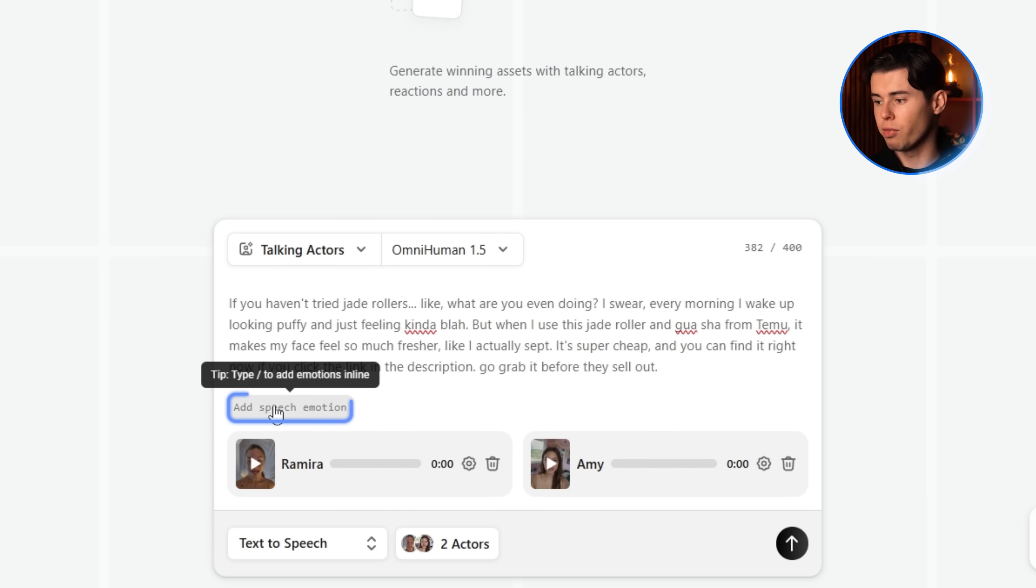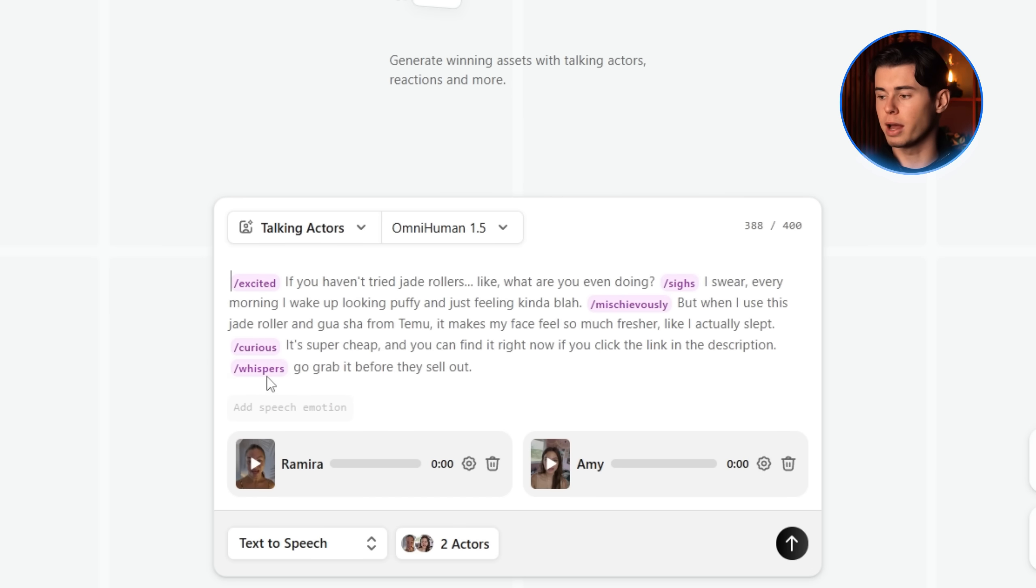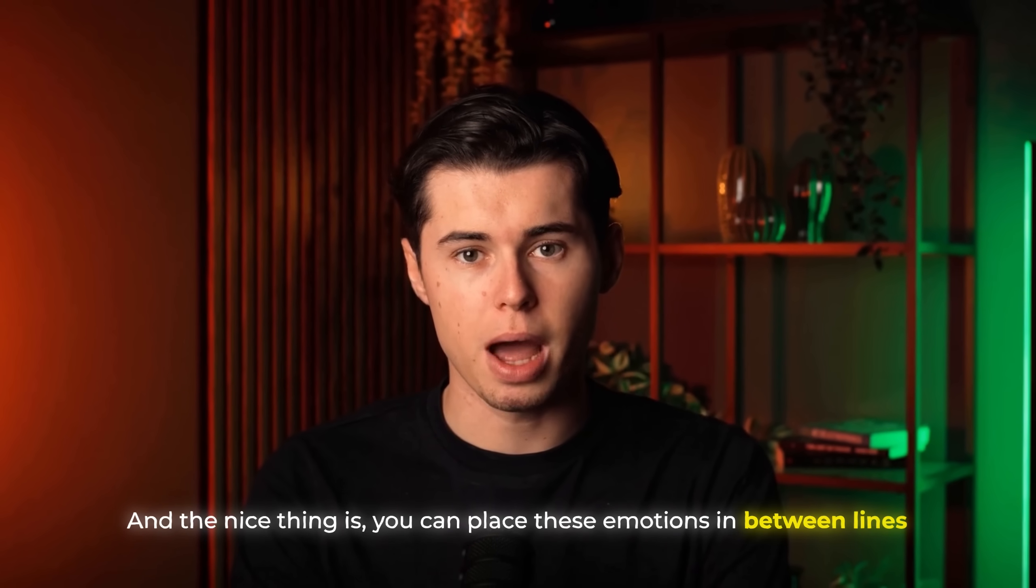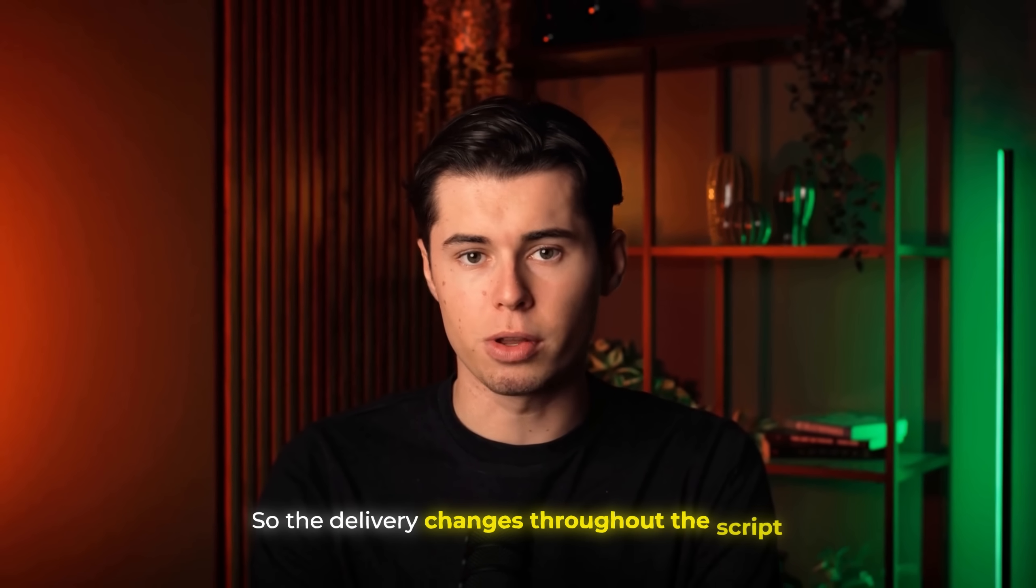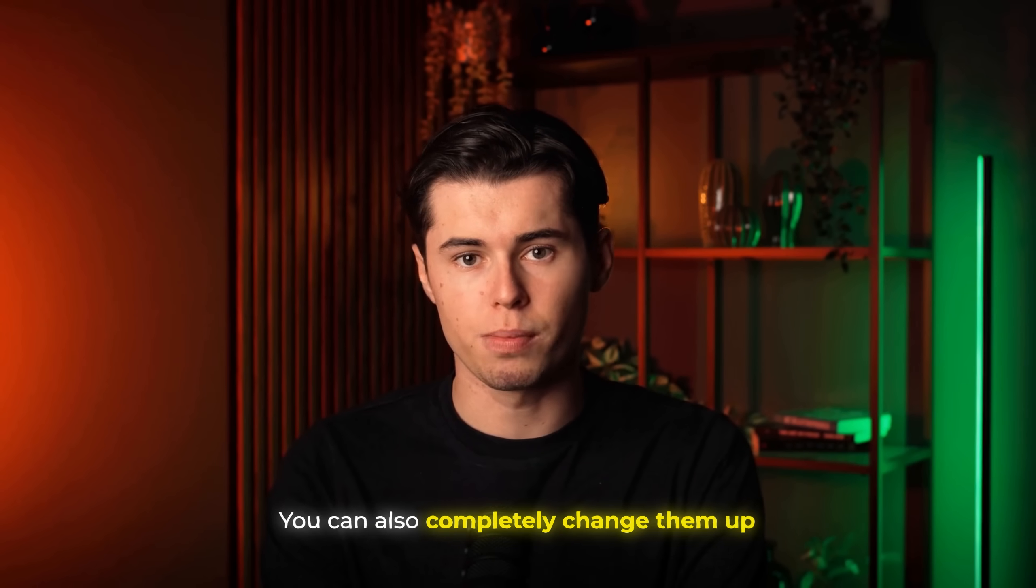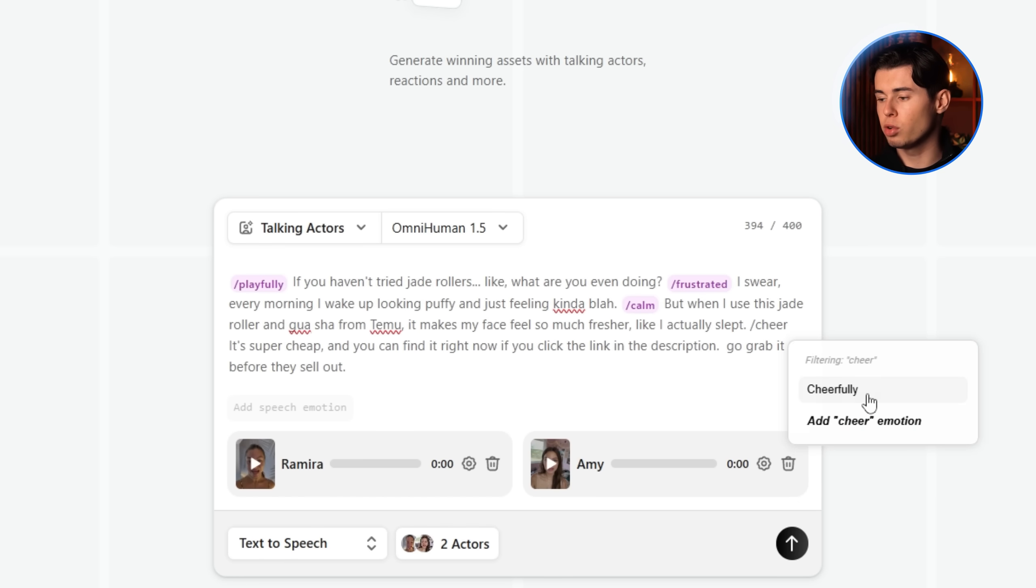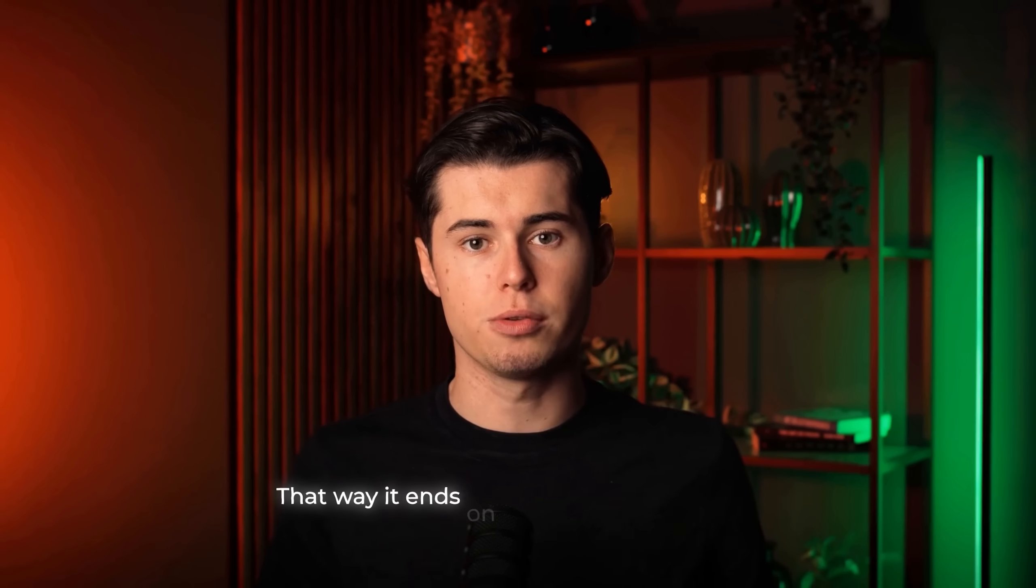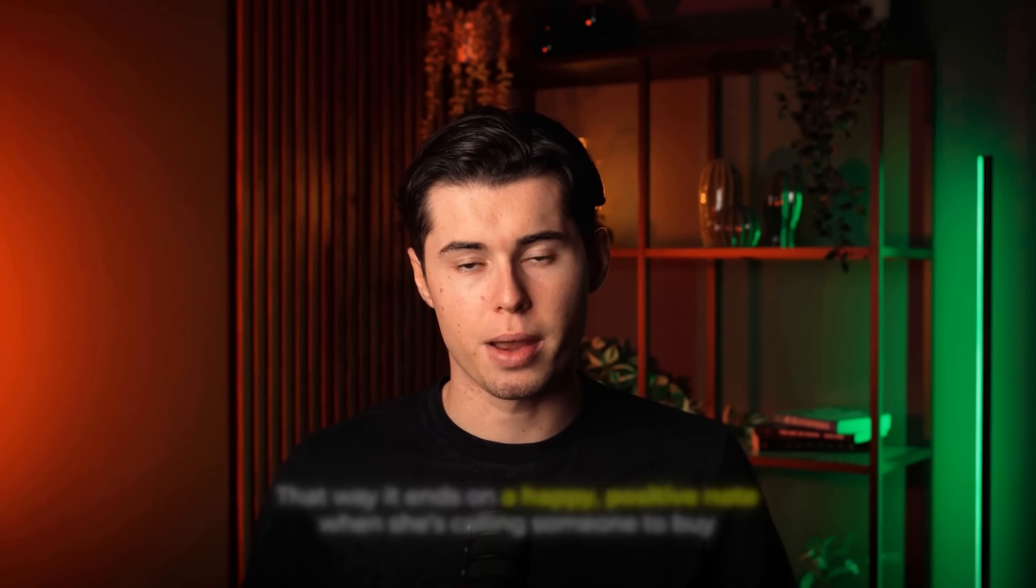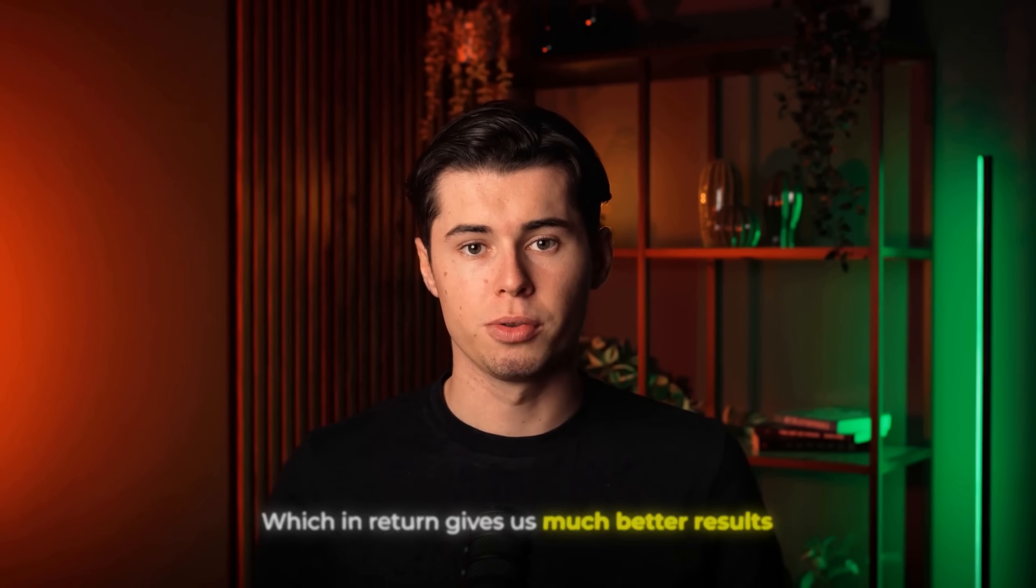Now, the coolest feature when writing your script inside Arcads is this button right here that says Add Speech Emotion. When I click it, you can see it adds commands for how the actor is going to say different lines in the text. And the nice thing is you can place these emotions in between lines, so the delivery changes throughout the script instead of sounding flat the whole way through. You can also completely change them up. For example, I'll remove this last one and switch it to cheerfully because I want the final line to feel really upbeat. That way, it ends on a happy, positive note when she's calling someone to buy, which in return gives us much better results.